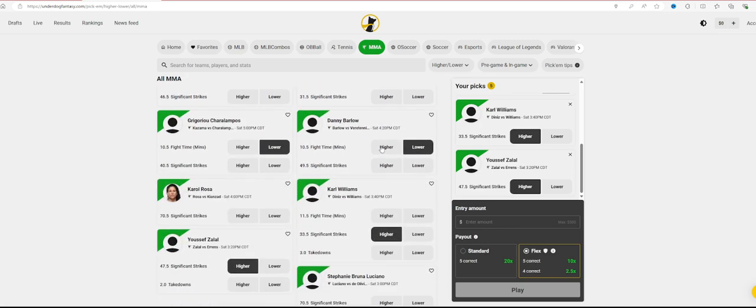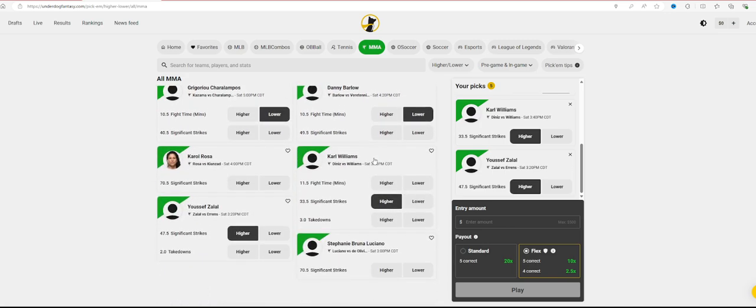But those are some bets I really hope I helped you guys pick some good bets. Show some good bets. There'll be some better ones as the week goes on. But as always guys, thank you so much. Have a great night. See you at the next one. Peace.